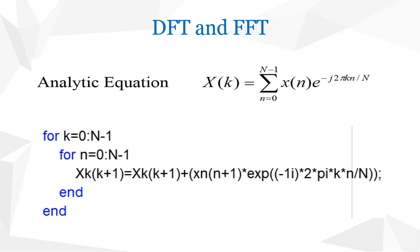k is the index of FFT and n is the sample which is multiplying by exponent. So, as the inner loop completes its iterations, we will have the value of X of k and so on. As the outer loop completes its iterations, we will have all the values of X of k.